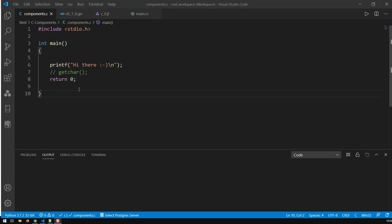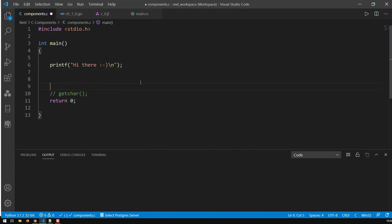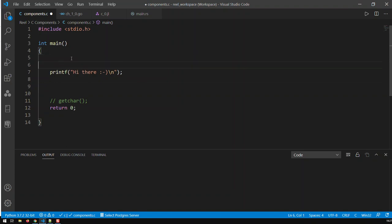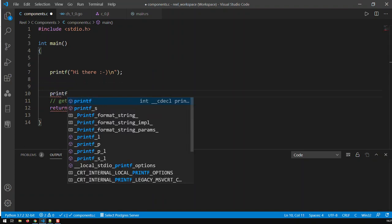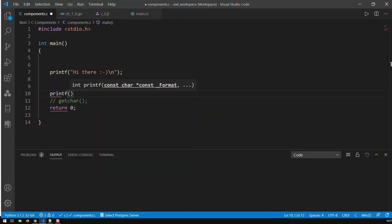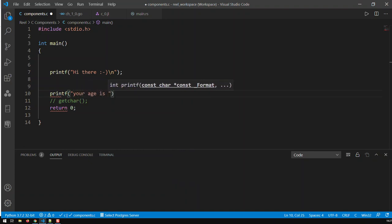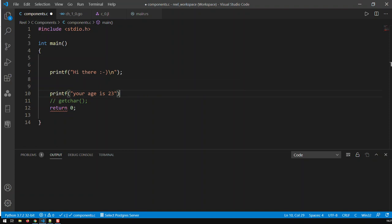Let's start simple. We already have the greeting. Now we need the age. Let's add a print statement here that prints 'your age is 23'. That would print that specific age.